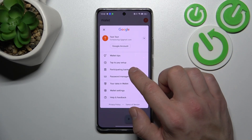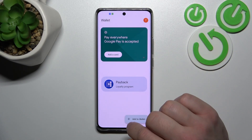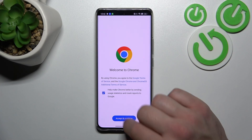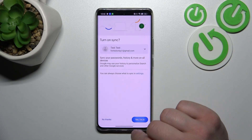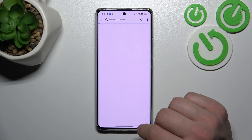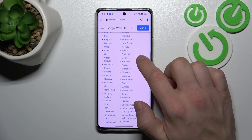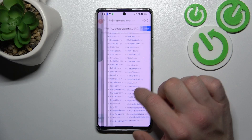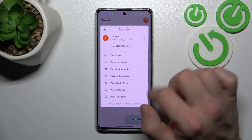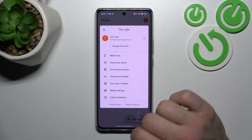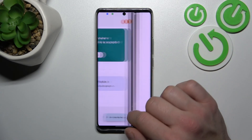Next, you can check the full list of participating banks, and access the Password manager.